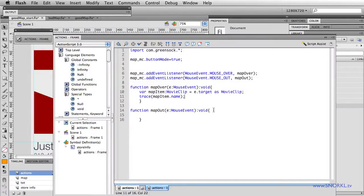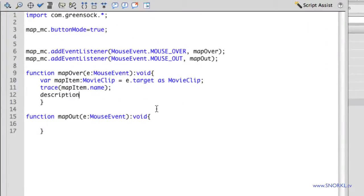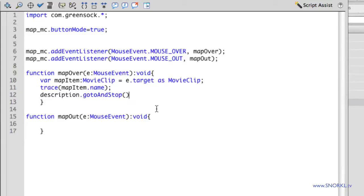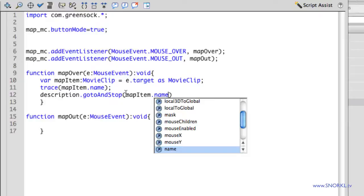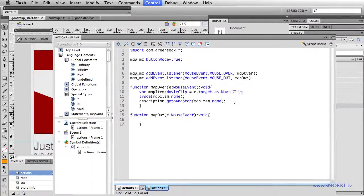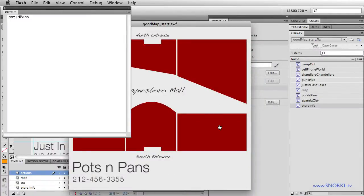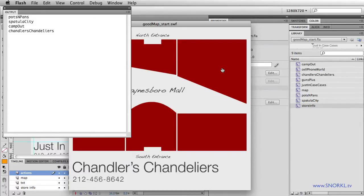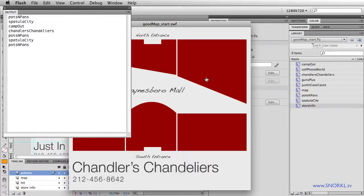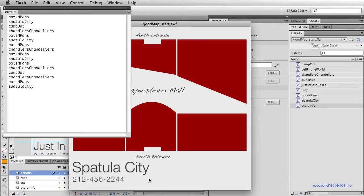So once I know the name of the clip, I'm going to tell my description movie clip simply to go to and stop on a certain frame. And that frame is going to be the individual mapItem's name. So that's the frame label that I'm looking for. So just by adding this one little line of code now, instead of just doing a trace, I roll over Pots and Pans, and bingo. There we go. Pots and Pans. Roll over Spatula City. Roll over Campout. Roll over Chandler's Chandeliers. So based on the instance name of the movie clip that I'm rolling over, I'm telling another movie clip to go to a particular frame.